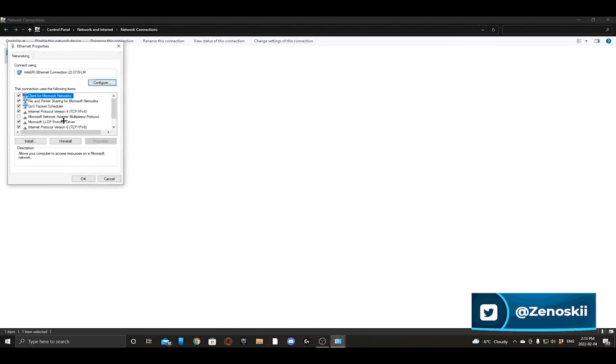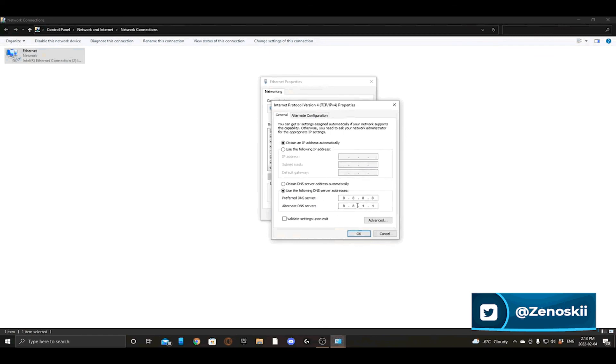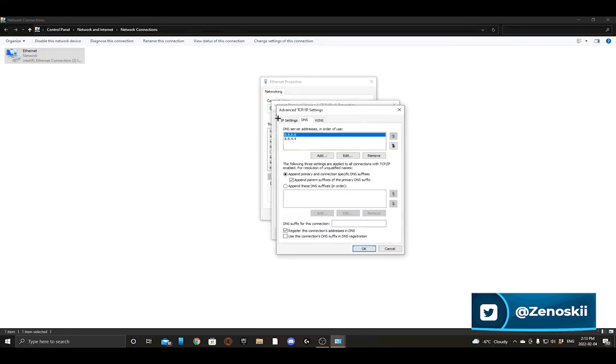After you change it, just come back into Properties and make sure it worked. So click Properties, then Advanced, and now that will be in here.